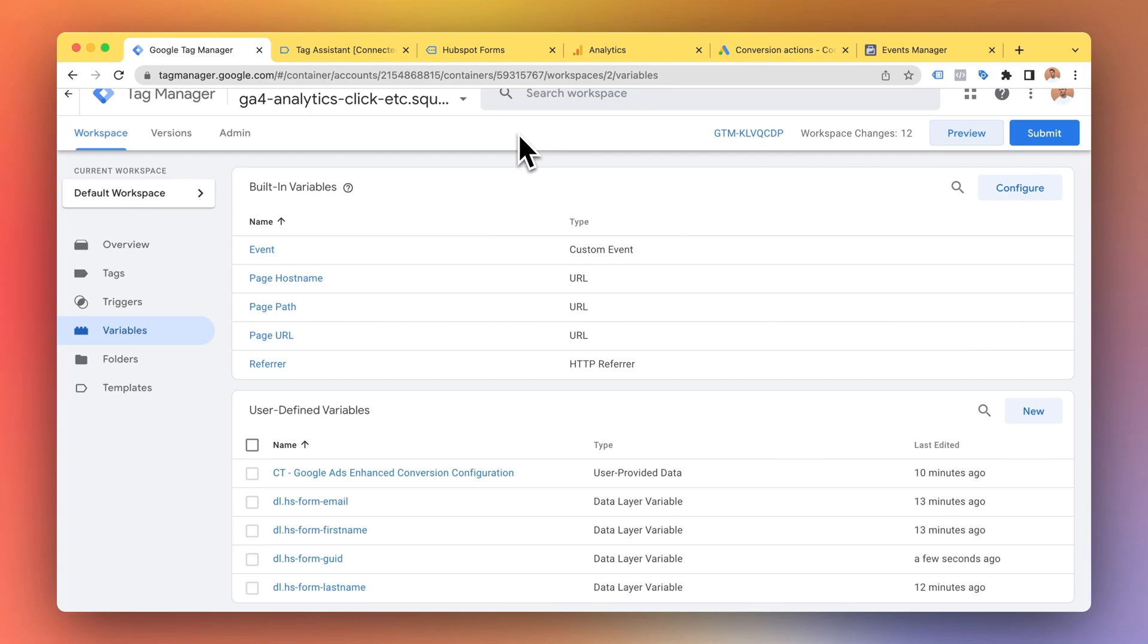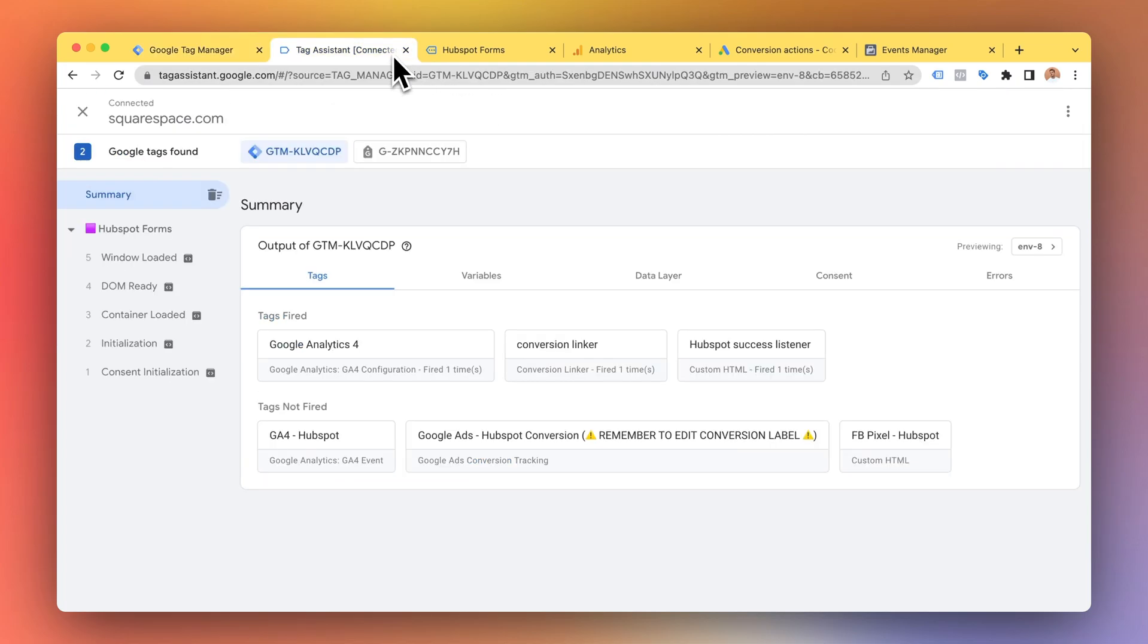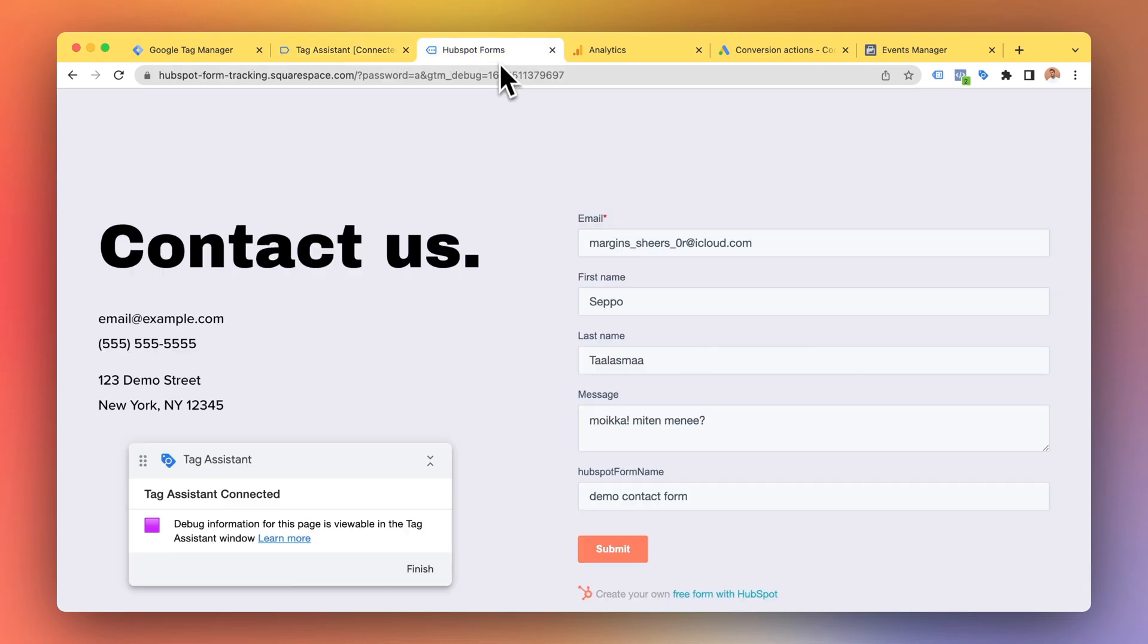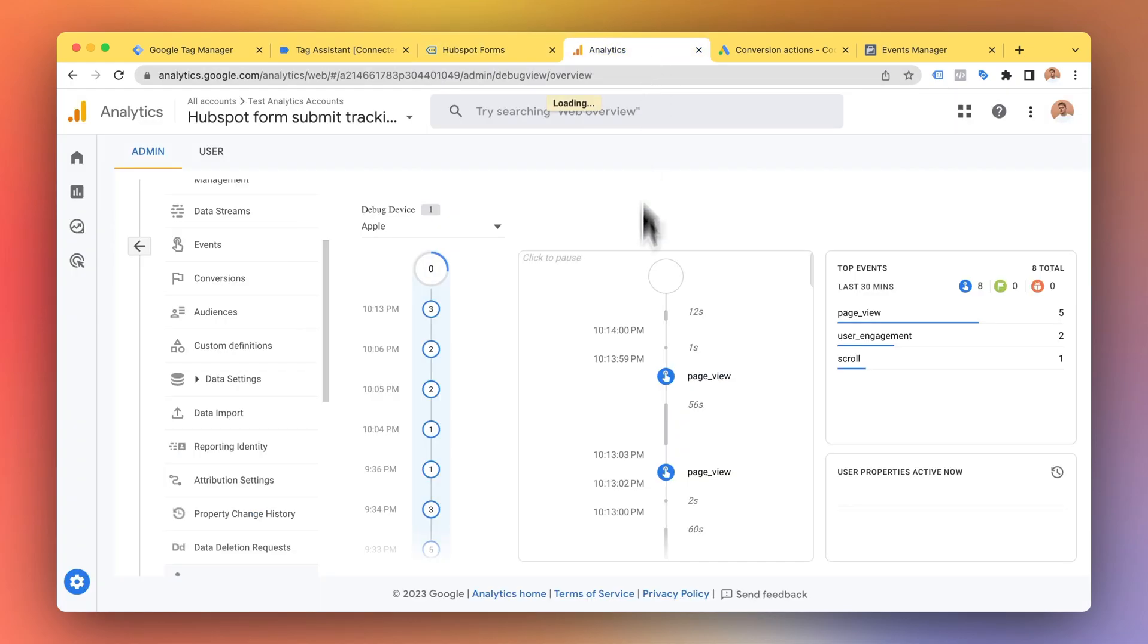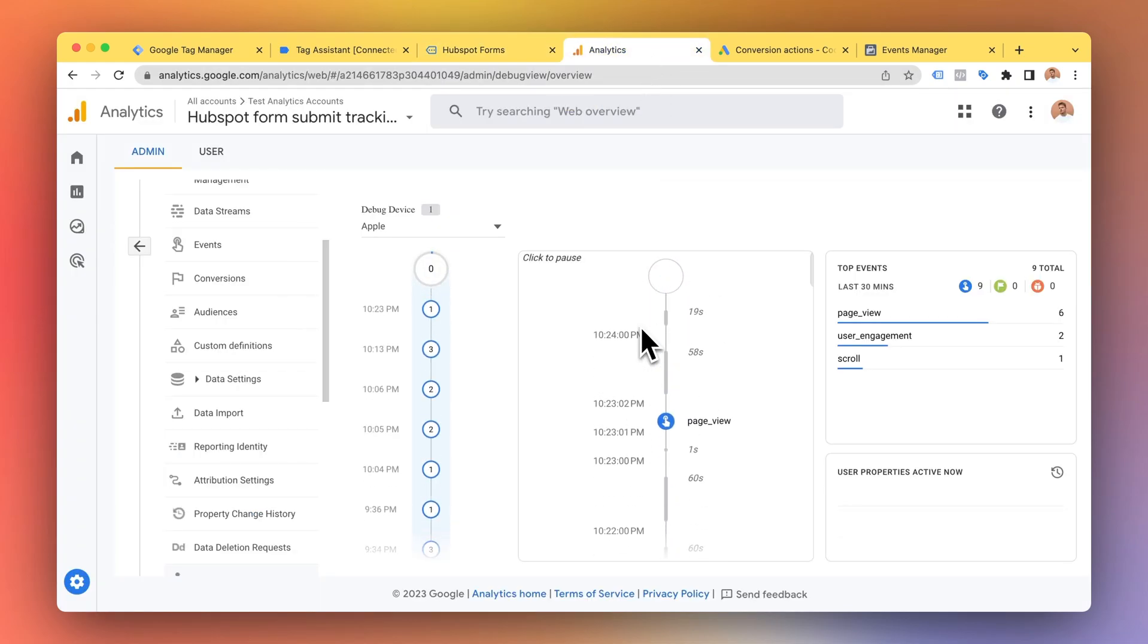Okay let's demonstrate how this works. So here I have the tag assistant, here I have a HubSpot form in my website, here I have Google Analytics real-time view.